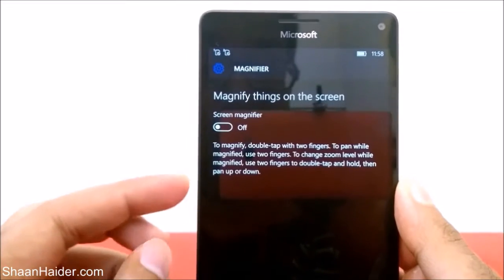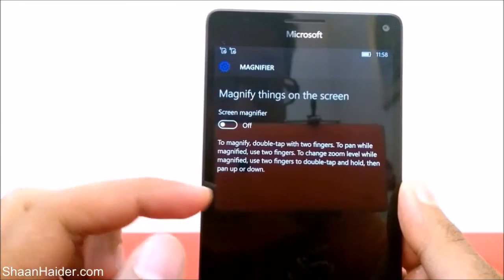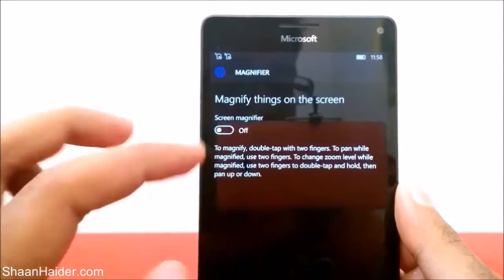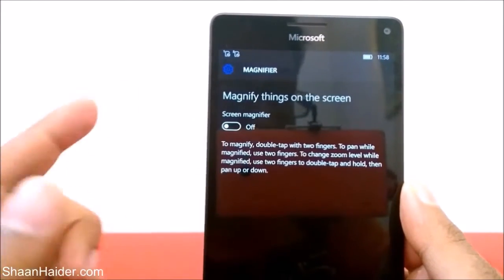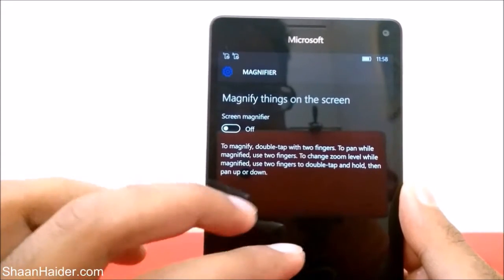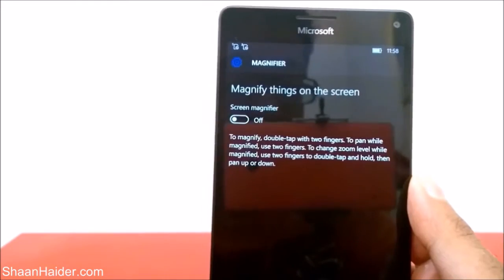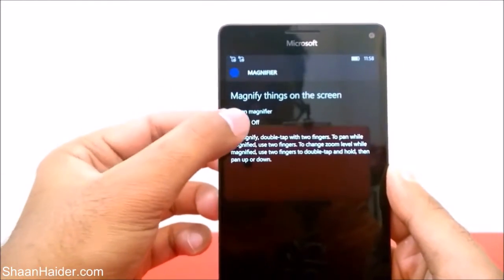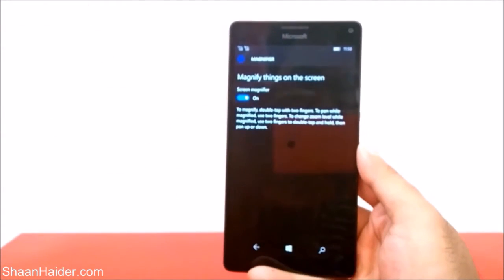To use the magnifier application you have to double tap with two fingers on your screen. To pan while magnified, use two fingers to move around the screen. To change the zoom level — zoom in or zoom out — you have to double tap on the screen, hold, and then pan up or down. Let's see how it works. First, turn it on.